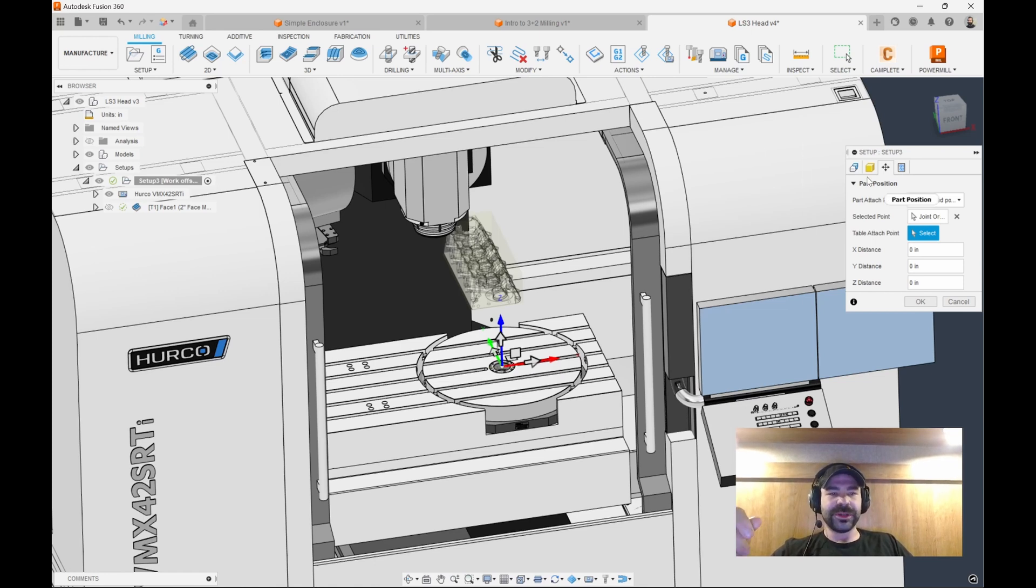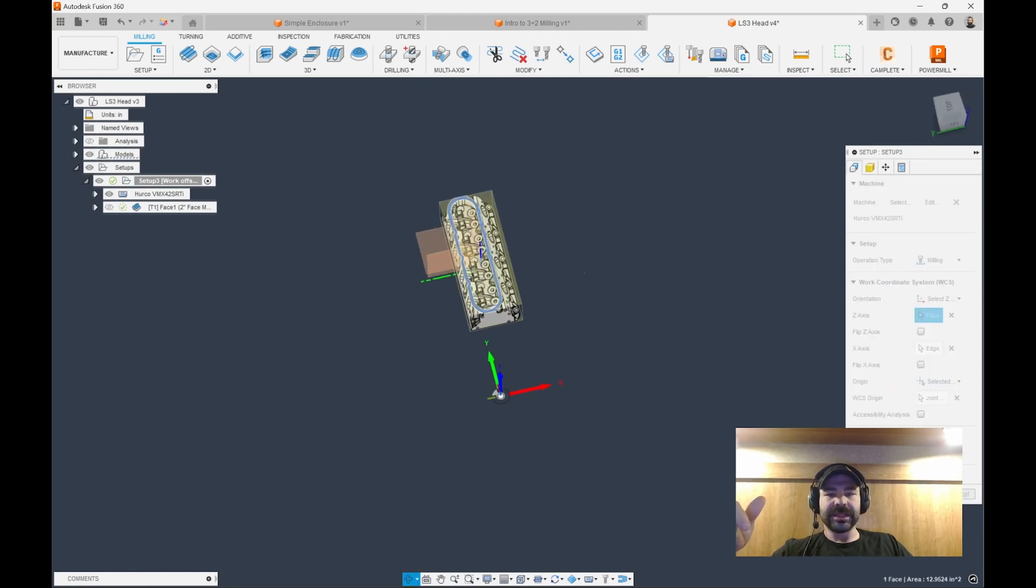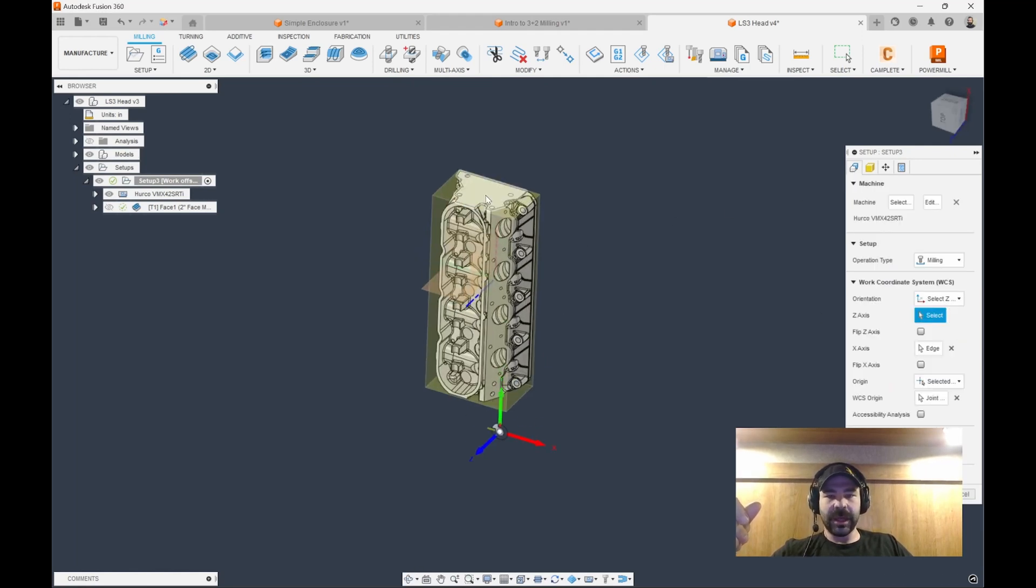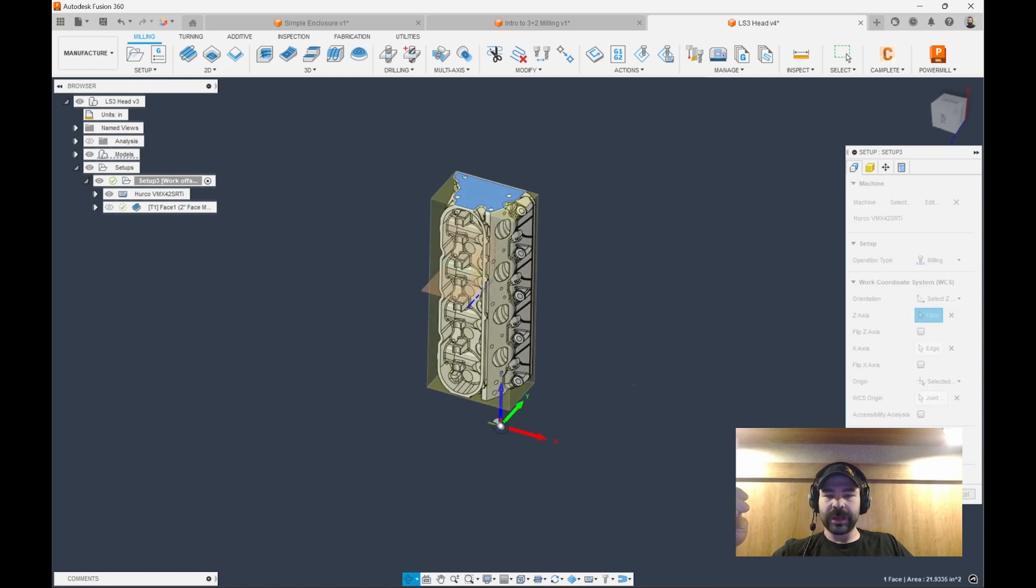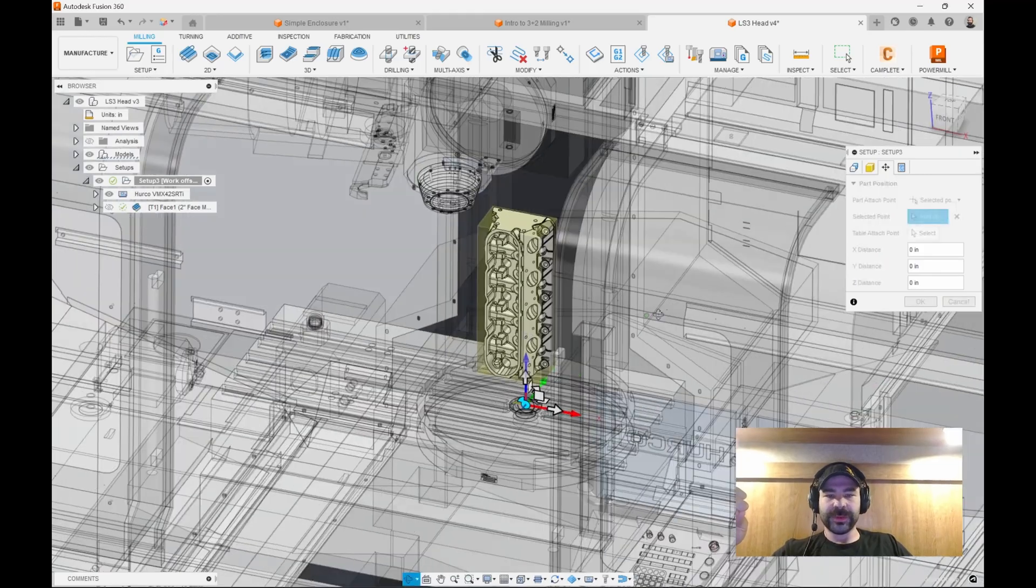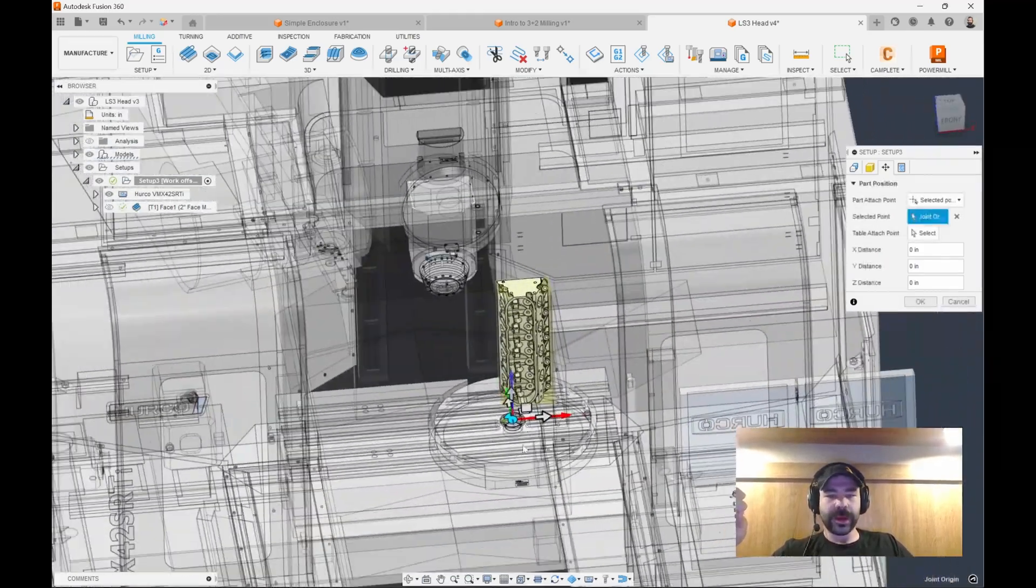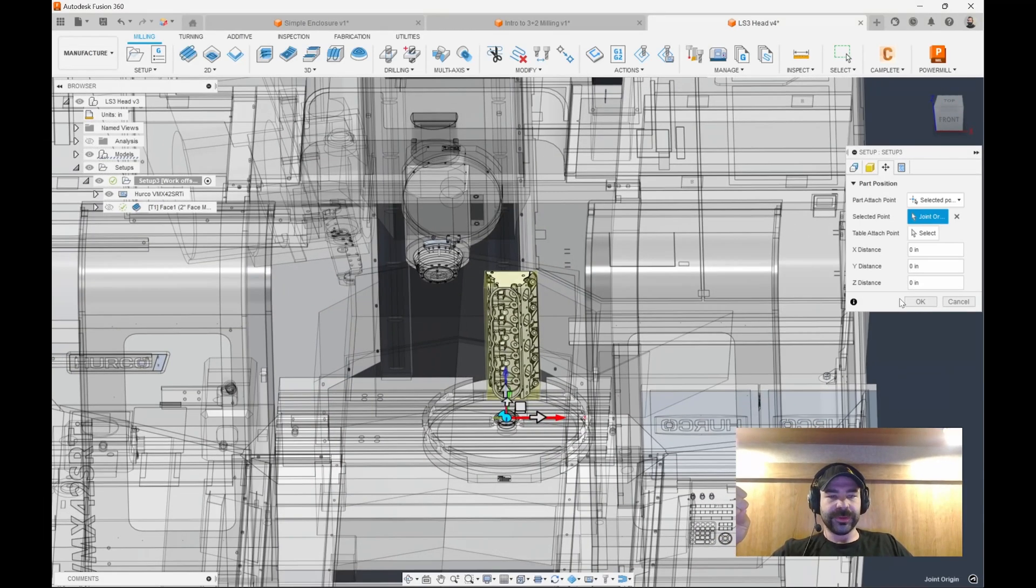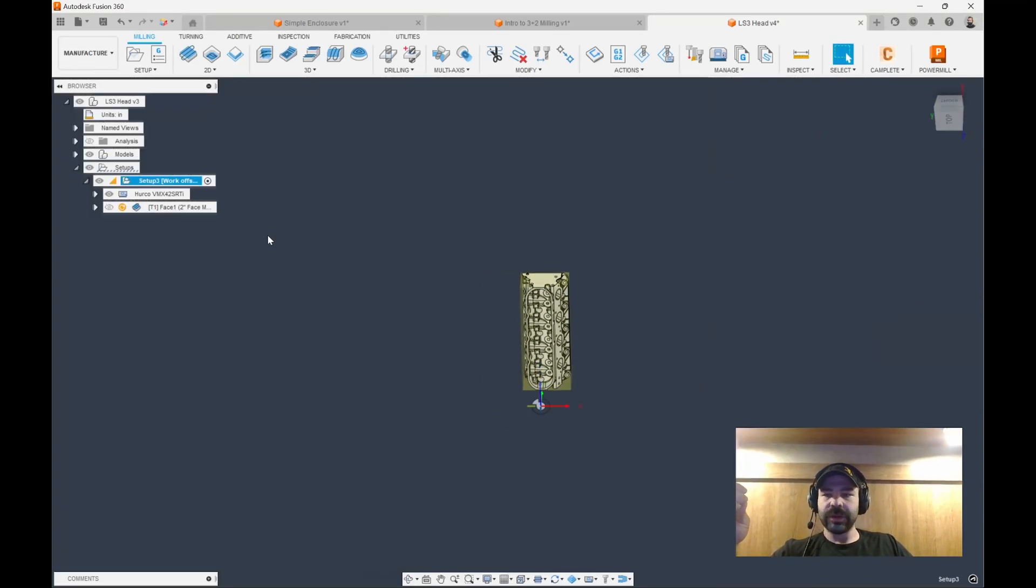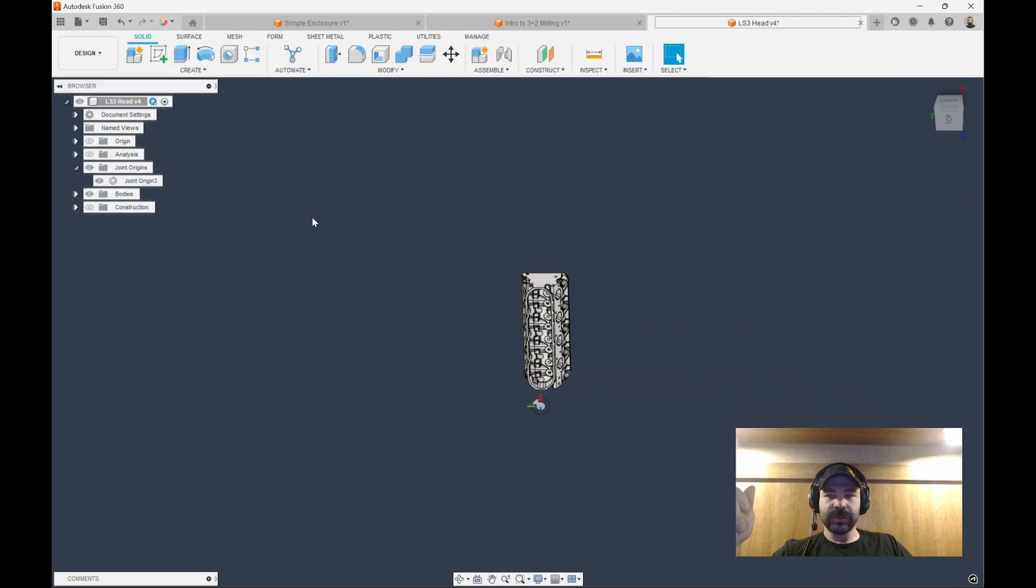So we actually need our part pointed a different direction. So again, this is kind of something that you're going to get into more and more. Our Z axis wouldn't actually be out. Our Z axis is going to be up, and then our X would be in reference to whatever direction we're working with. Again, when we go back to our machine system, as you can see, we are now vertical on our trunnion.